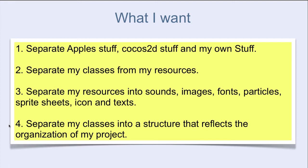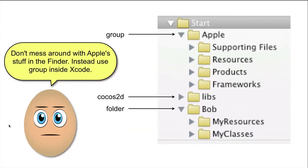I normally don't mess around with Apple stuff in the Finder. Instead, I use a group inside Xcode.